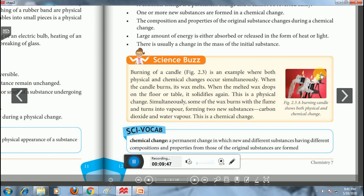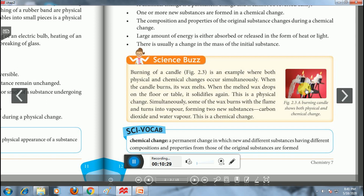Now, burning of a candle is an example where both physical and chemical changes occur simultaneously. Look at this figure. When the candle burns, its wax melts. When melted wax drops on the floor or table, it solidifies again — so melting of wax is an example of physical change. Simultaneously, some wax burns with the flame and turns into vapor, forming two new substances: carbon dioxide and water vapor. This is the chemical change. So, melting of wax from the candle is physical change, while burning of wax vapor to form carbon dioxide and water vapor is chemical change.